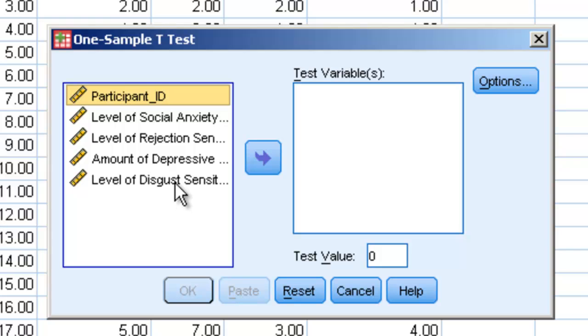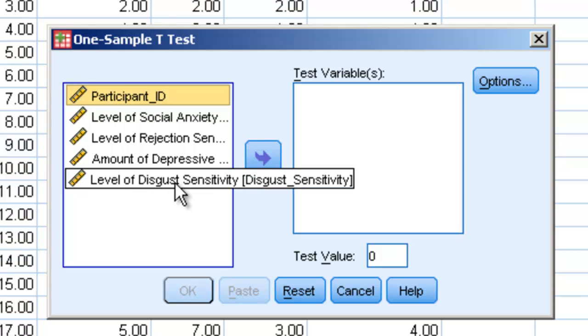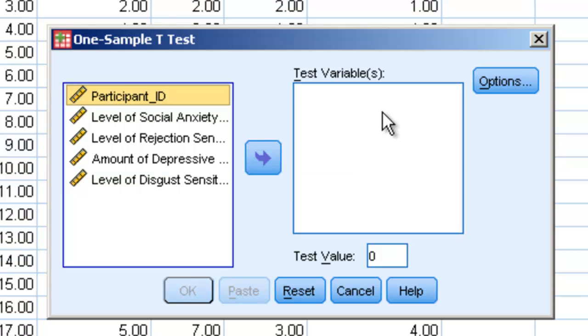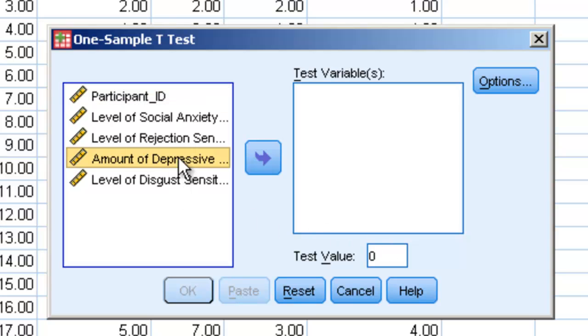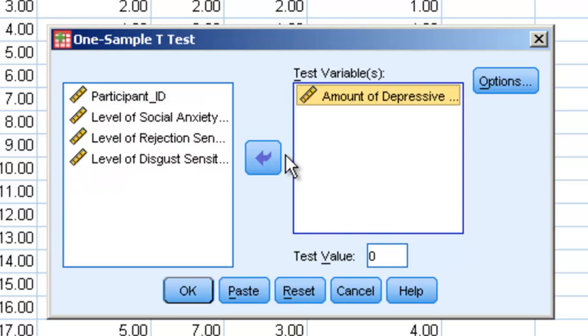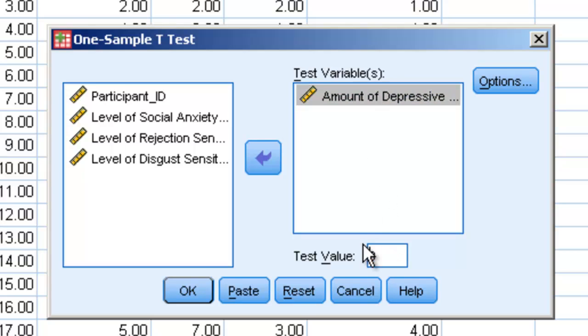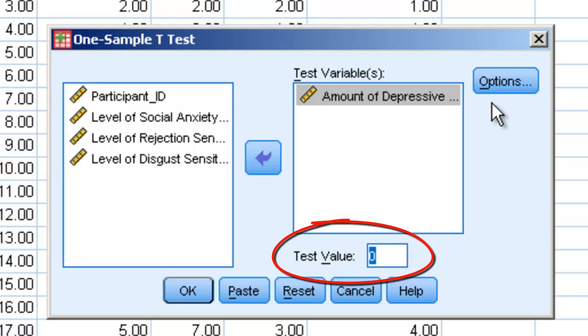We're going to have a test variable in here and a test value here. We're going to move amount of depressive symptoms over to test variables, because what we're essentially interested in doing is comparing this average, the average of these participants' amount of depressive symptoms, to a certain value. The value that we're going to put in is whatever population mean we are interested in comparing it to.